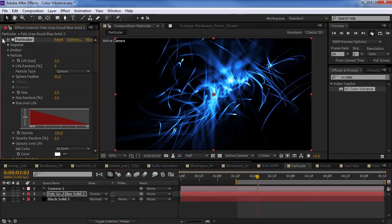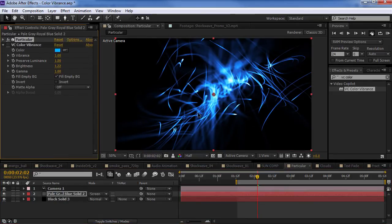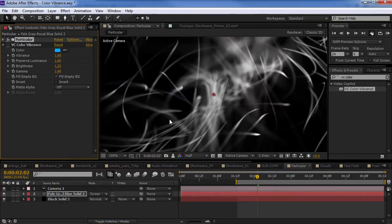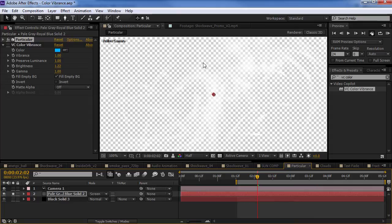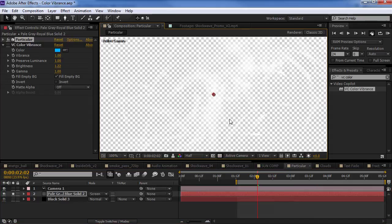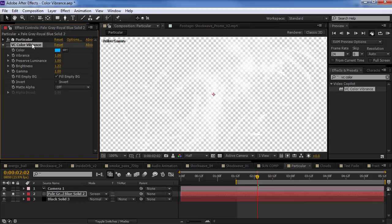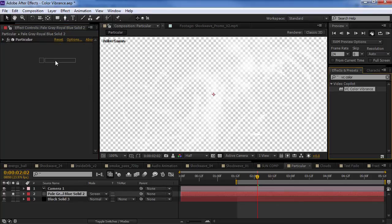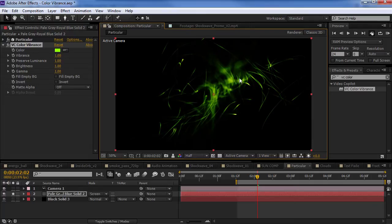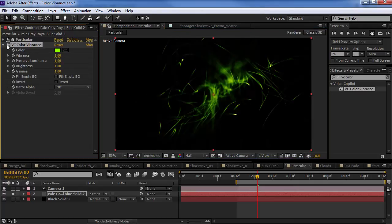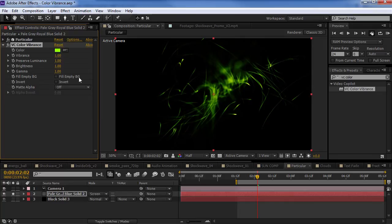So, if we look here, we've got some particles that are just black and white. And, the thing about Particular is it actually does create an alpha channel. So, we can see here there is no black matting in the background. So, when we apply the color vibrance effect, turn the background off, the image might appear to get a little bit darker. So, what you want to do is fill the empty background.